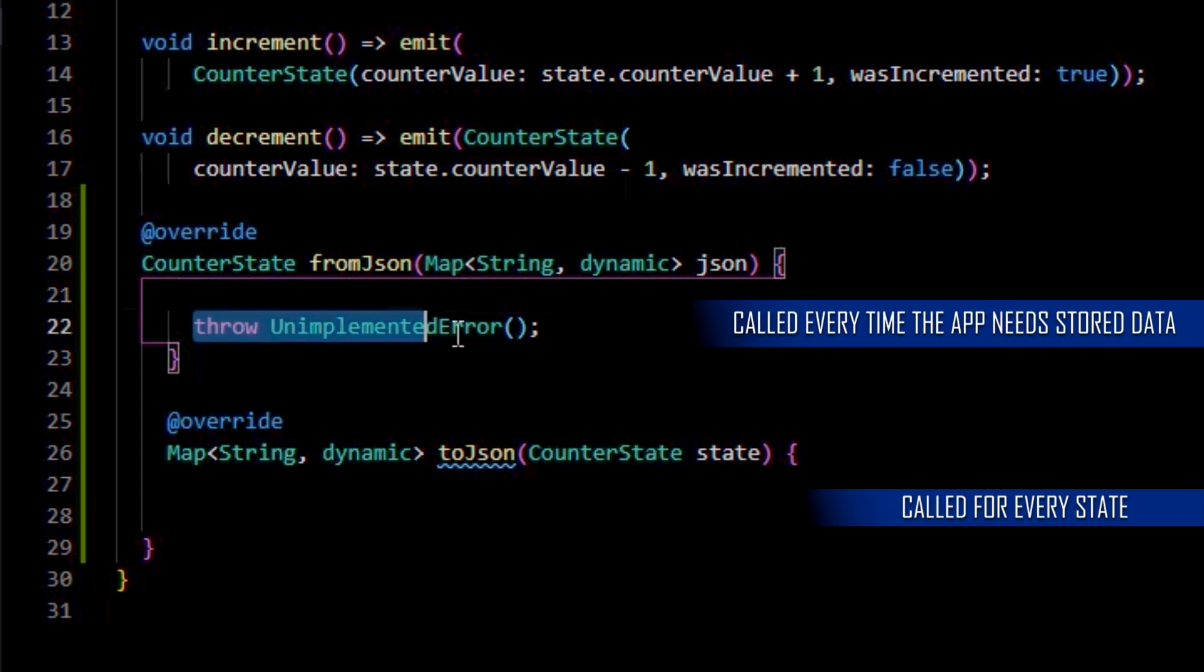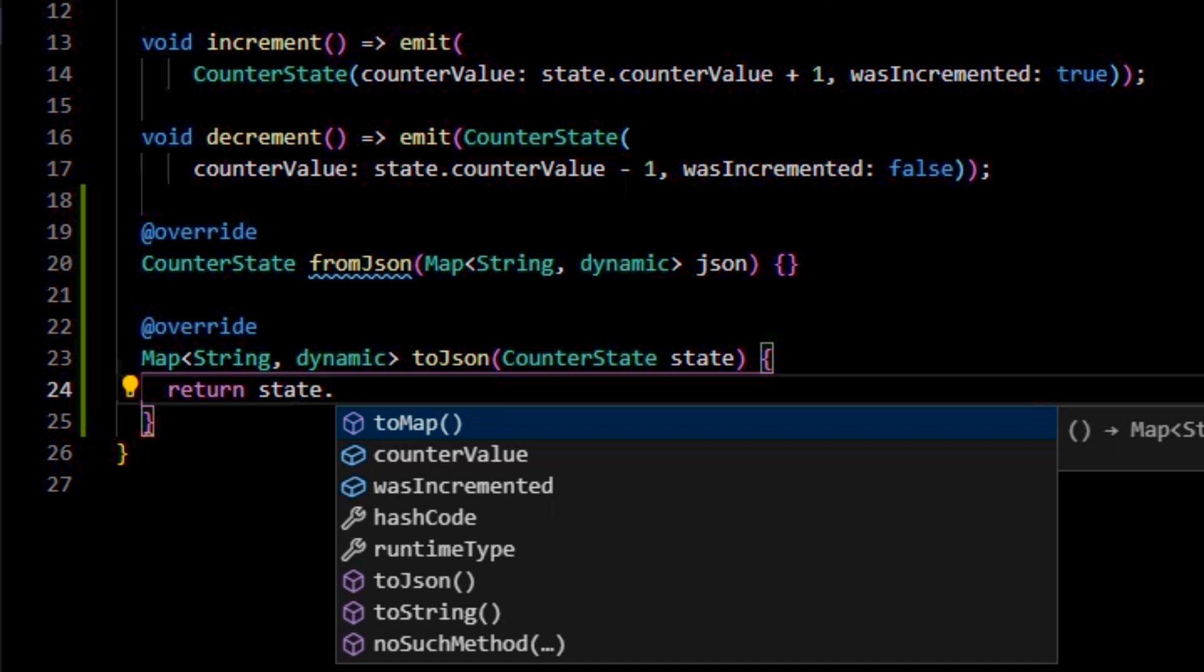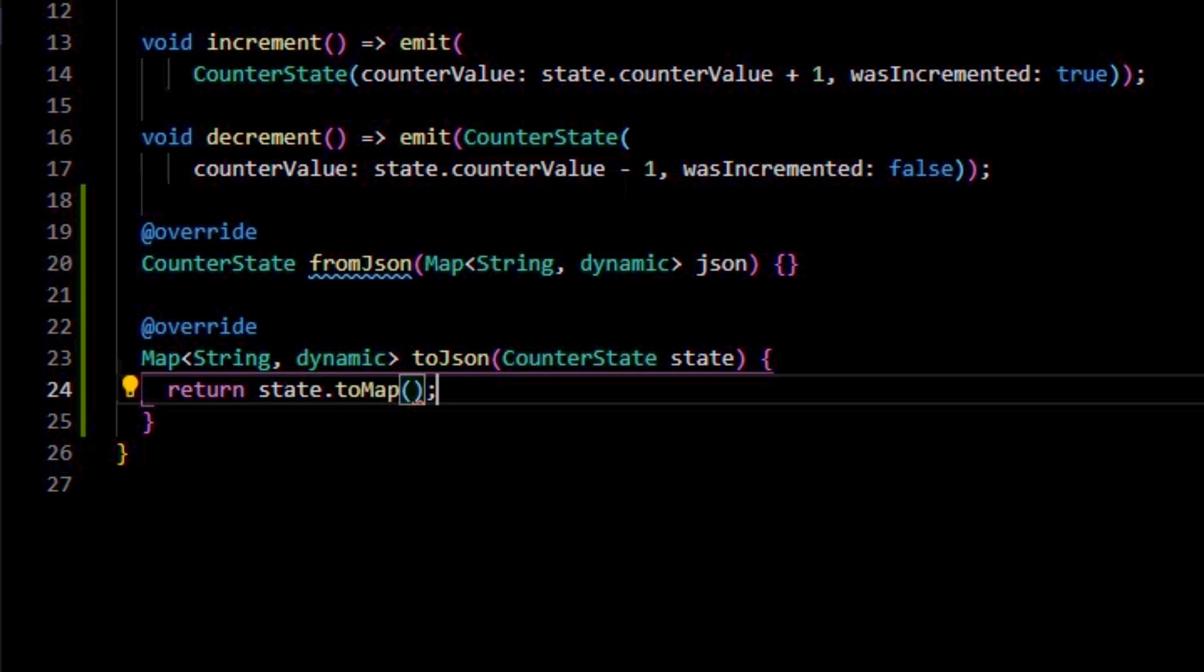Let's go to the toJson method first. So every time there is a new counter state emitted with the new counter value, we want to save its data to a map and then send it to the HydratedBlock to store it onto the local storage.